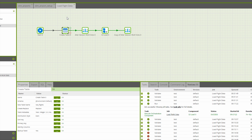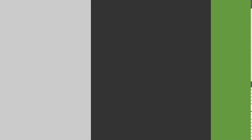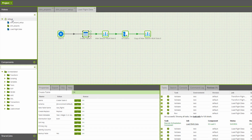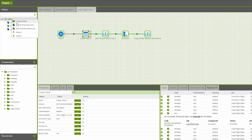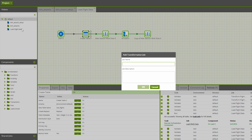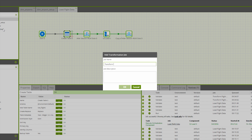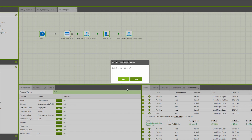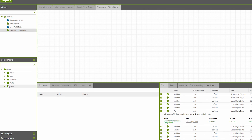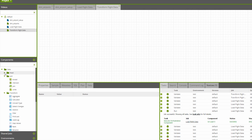Right now let's move on to do a transformation job to make something out of all of this data. I can right-click here, but this time I'm going to add a transformation job — transform flight data. Once you're into a transformation job, you'll notice that the palette changes and you get a different set of components.